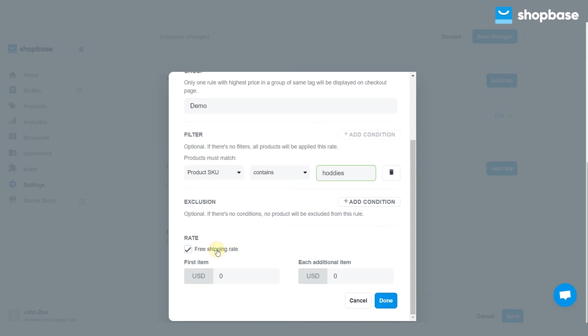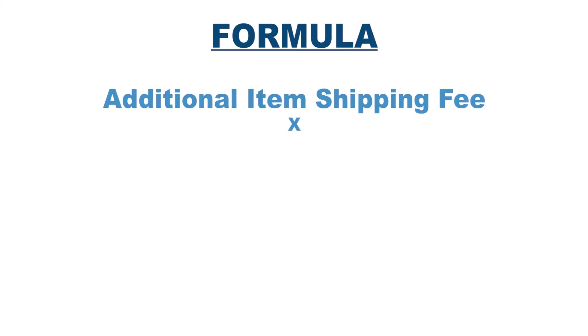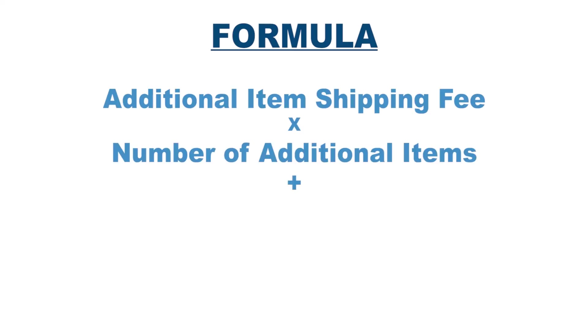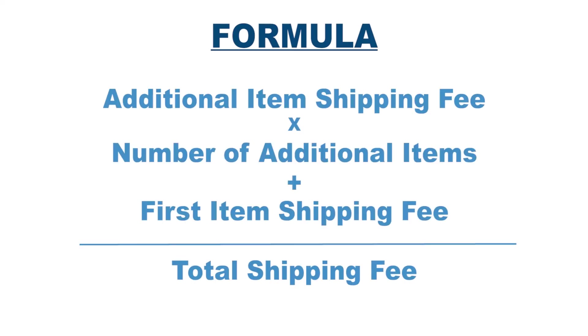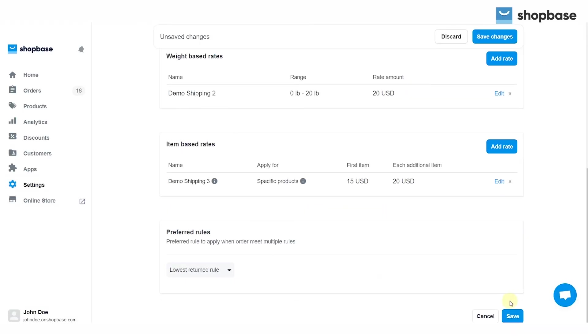Then, fill in the fees for the first item and additional items. The shipping fee will be calculated as follows. To finish, click save.